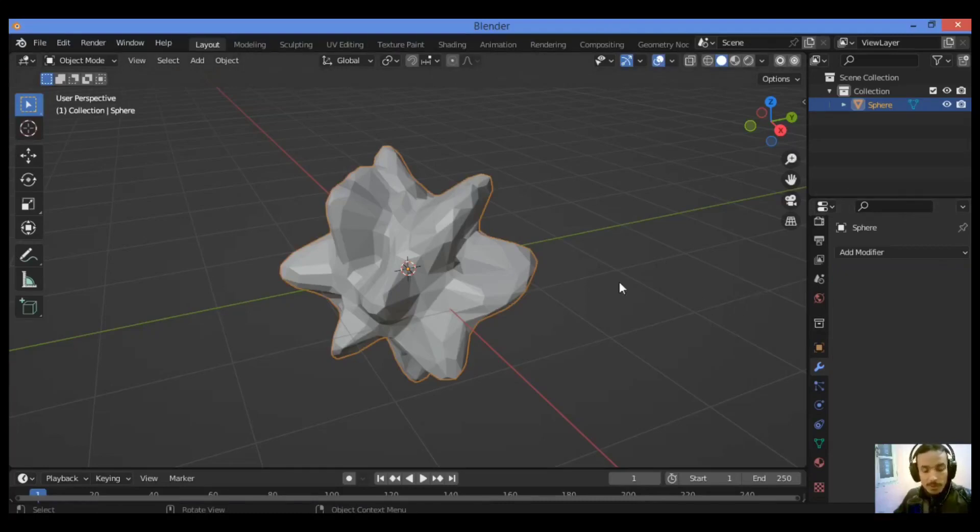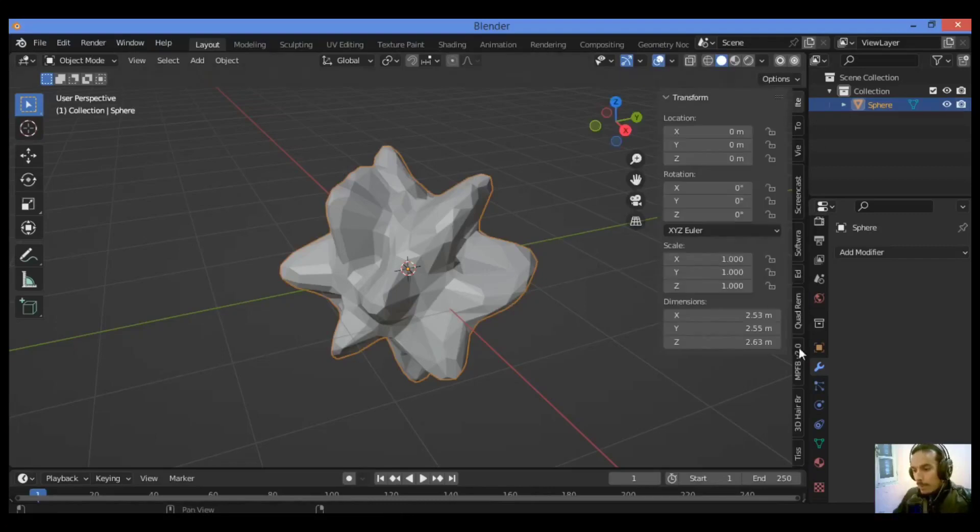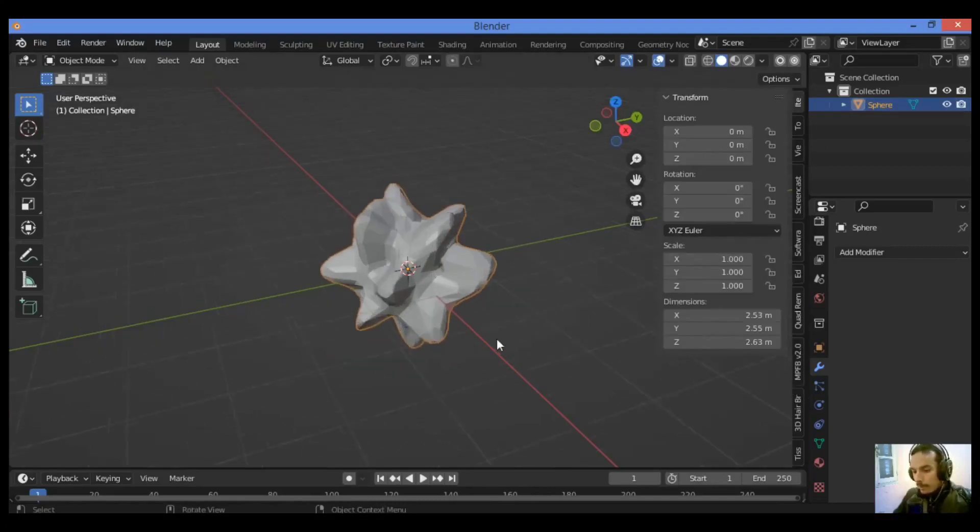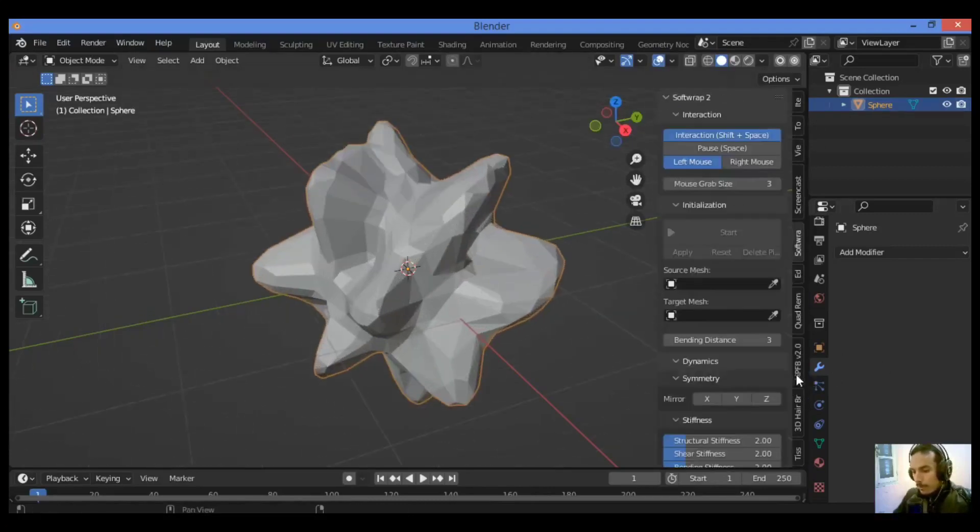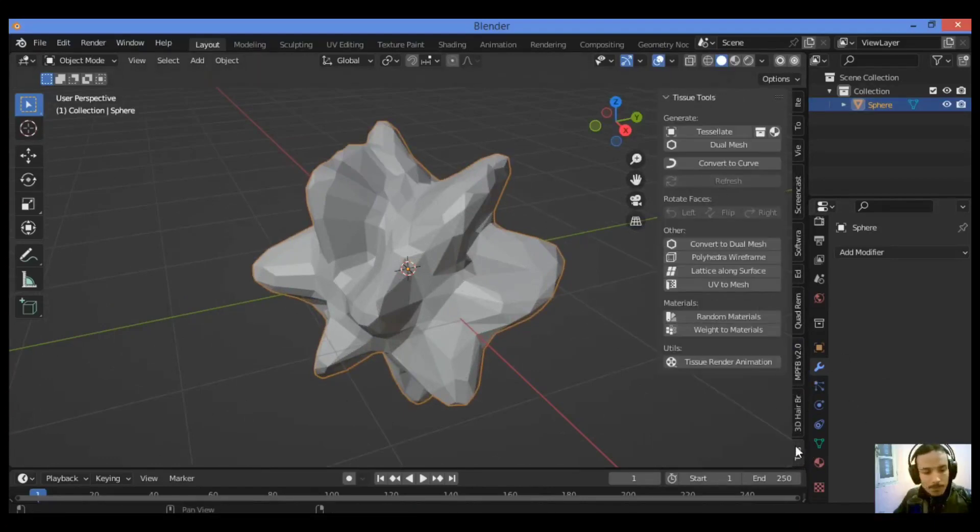Now let's use the tissue add-on. Open the option panel by pressing N as shown here. Hit N. Click on Tissue, it's at the bottom over there.